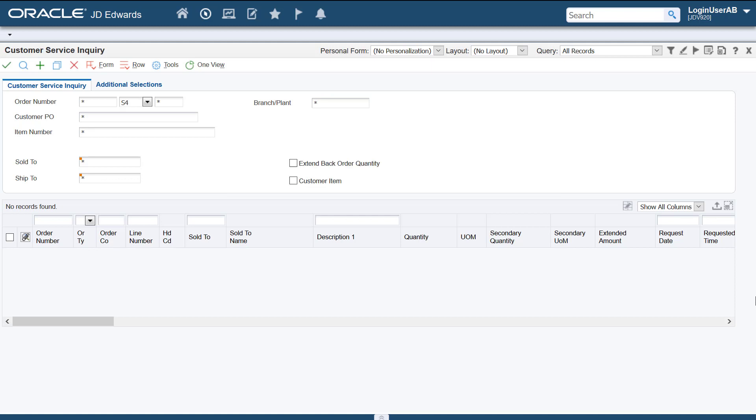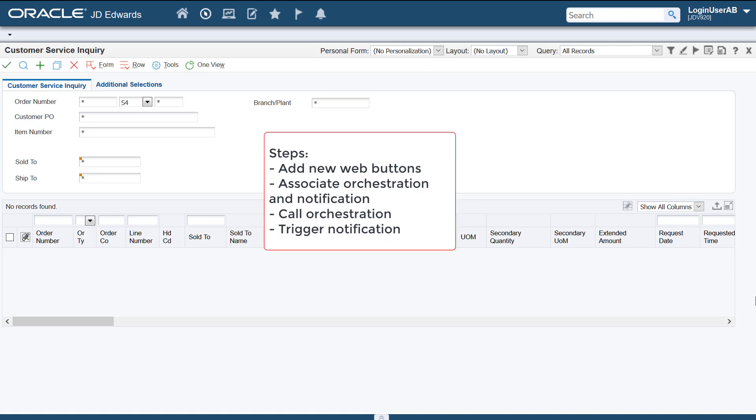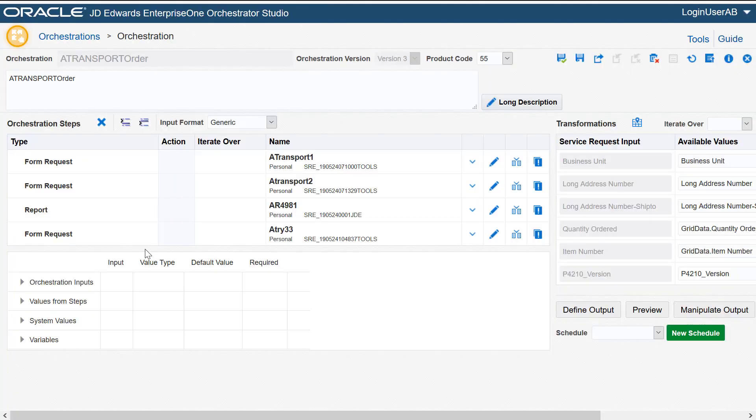In this tutorial I'll demonstrate how you can simplify the transportation sales order creation process by using an orchestration. I'll show you how to add new web buttons and then associate an orchestration and a notification with the events for the new buttons. The orchestration when invoked will create a new transportation sales order with the updated freight charges and a notification will be triggered when the new order is created. To meet our requirements we have created an orchestration that we'll use to create the new order with the updated freight charges.